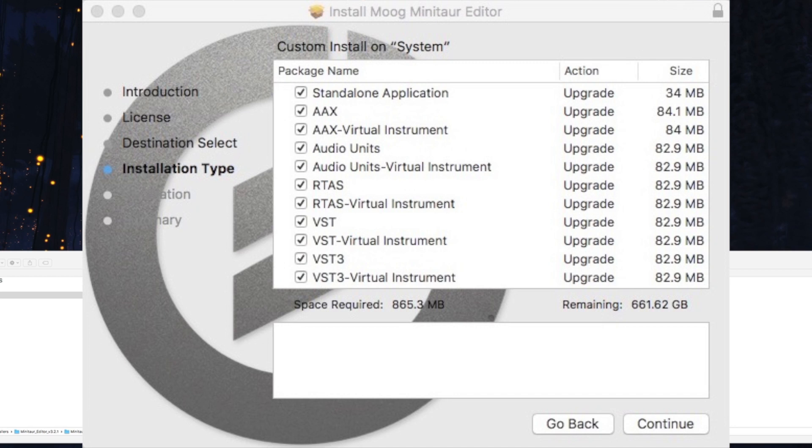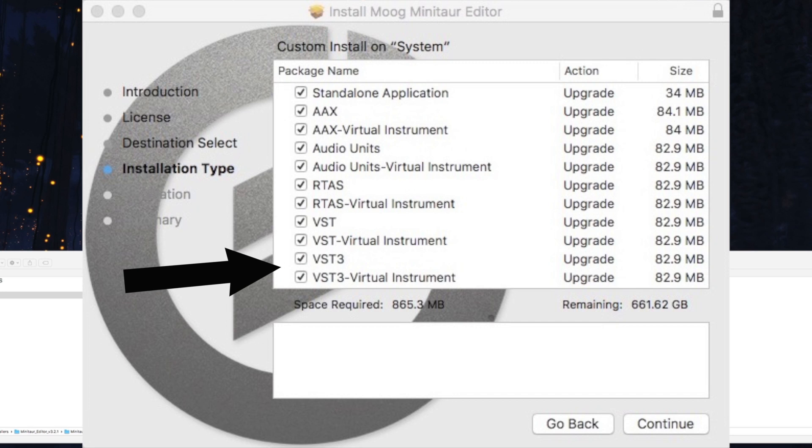You get standalone application, AAX and AAX instrument which is for Pro Tools, audio units virtual instrument and regular plug-in, RTAS which is also for Pro Tools, VST and VST3, both of those are for Cubase.